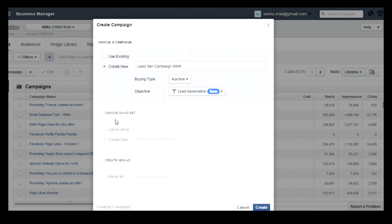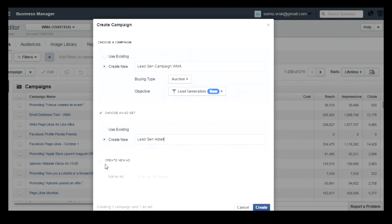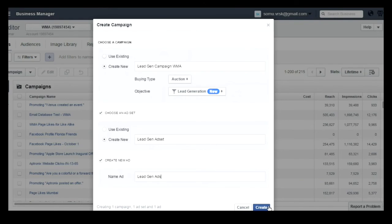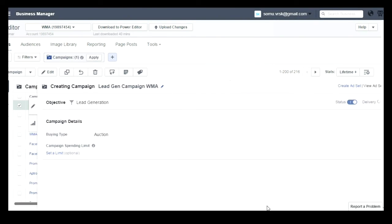Select that and then choose ad set. Enter the ad set name and then create a new ad and enter the ad name. Once you enter the campaign name, ad set name, and ad name, click on Create. Once you click on Create, you can see the lead generation campaign is created.